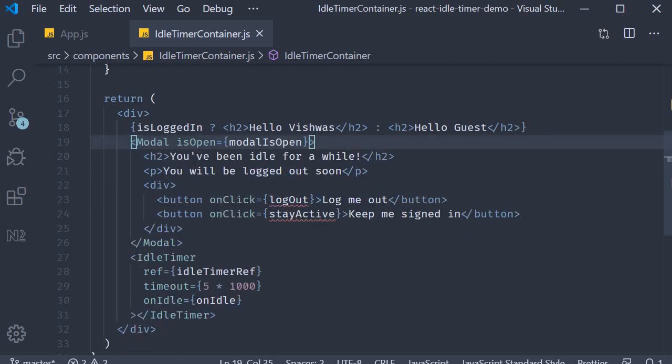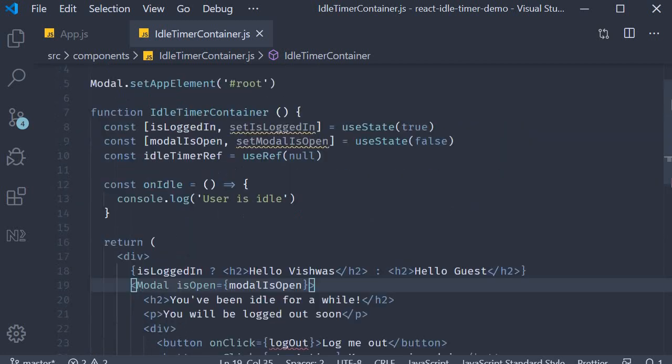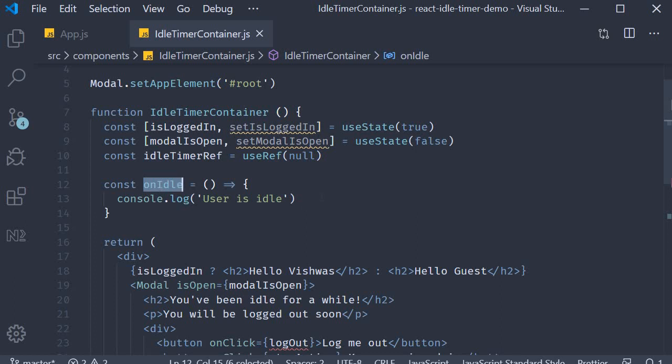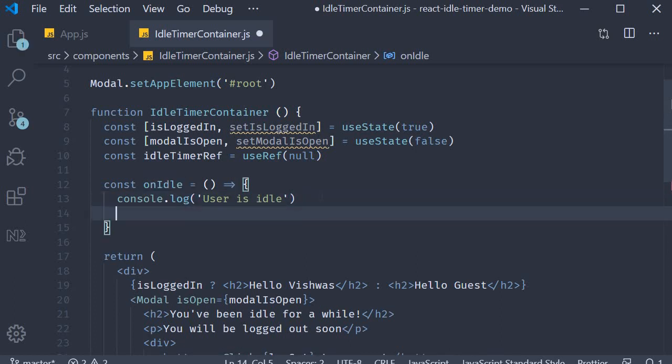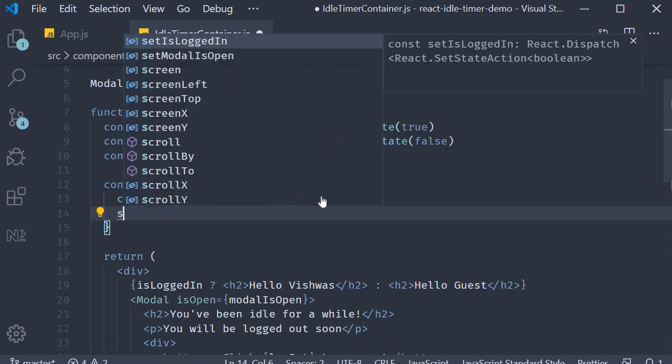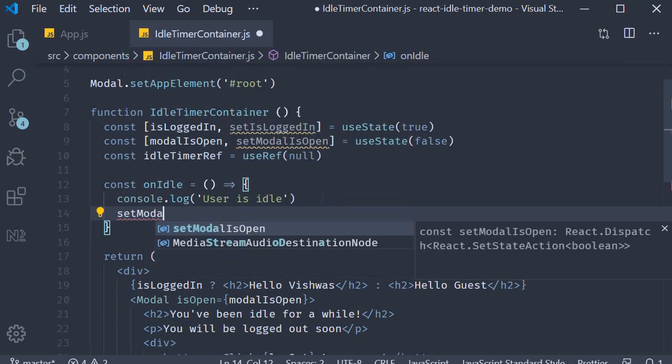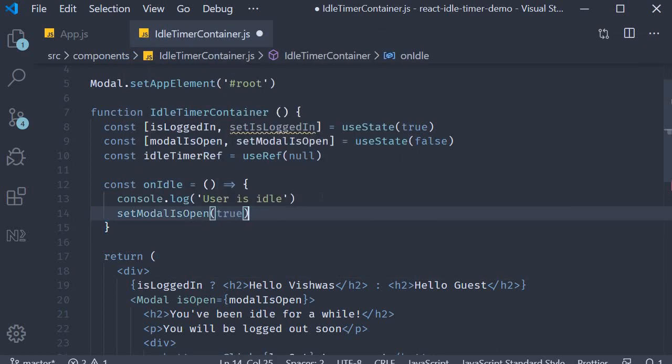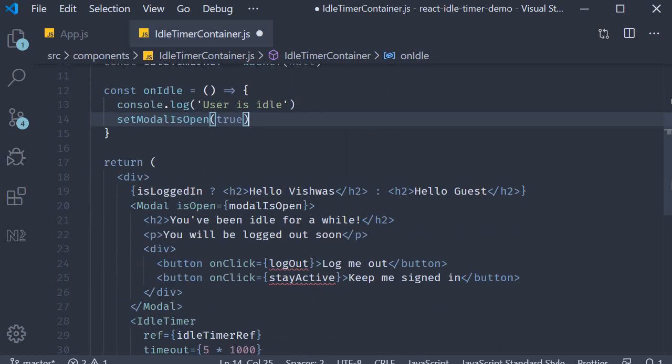That completes our step two, defining the modal component. Next we need to decide when to open this modal. It's simple really. We open the modal when the user is idle, and how do we know when the user is idle? When the onIdle method is executed. So after the console log, I'm just going to call setModalIsOpen passing in true. This will set isOpen to true on the modal and the modal will be opened.